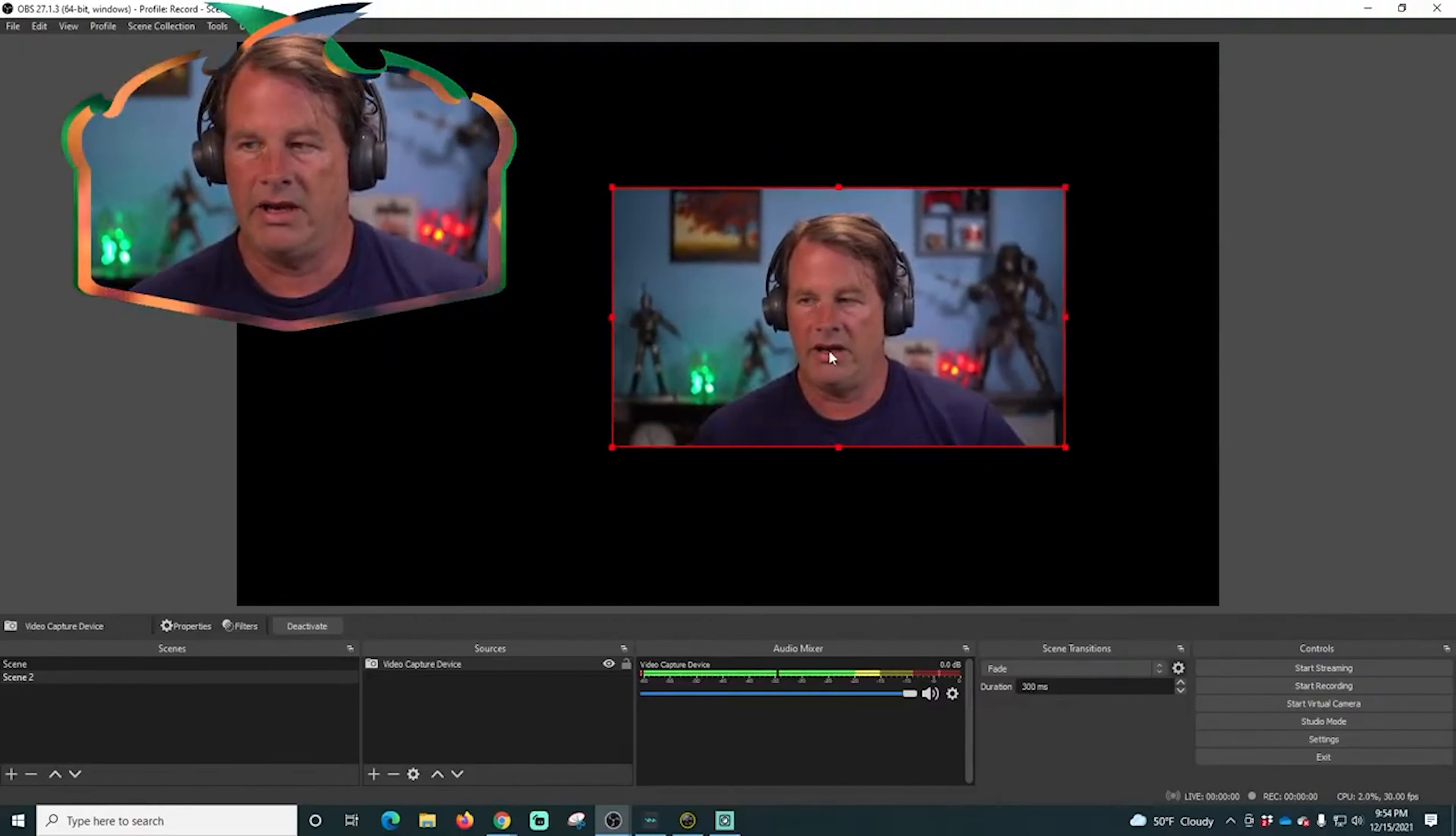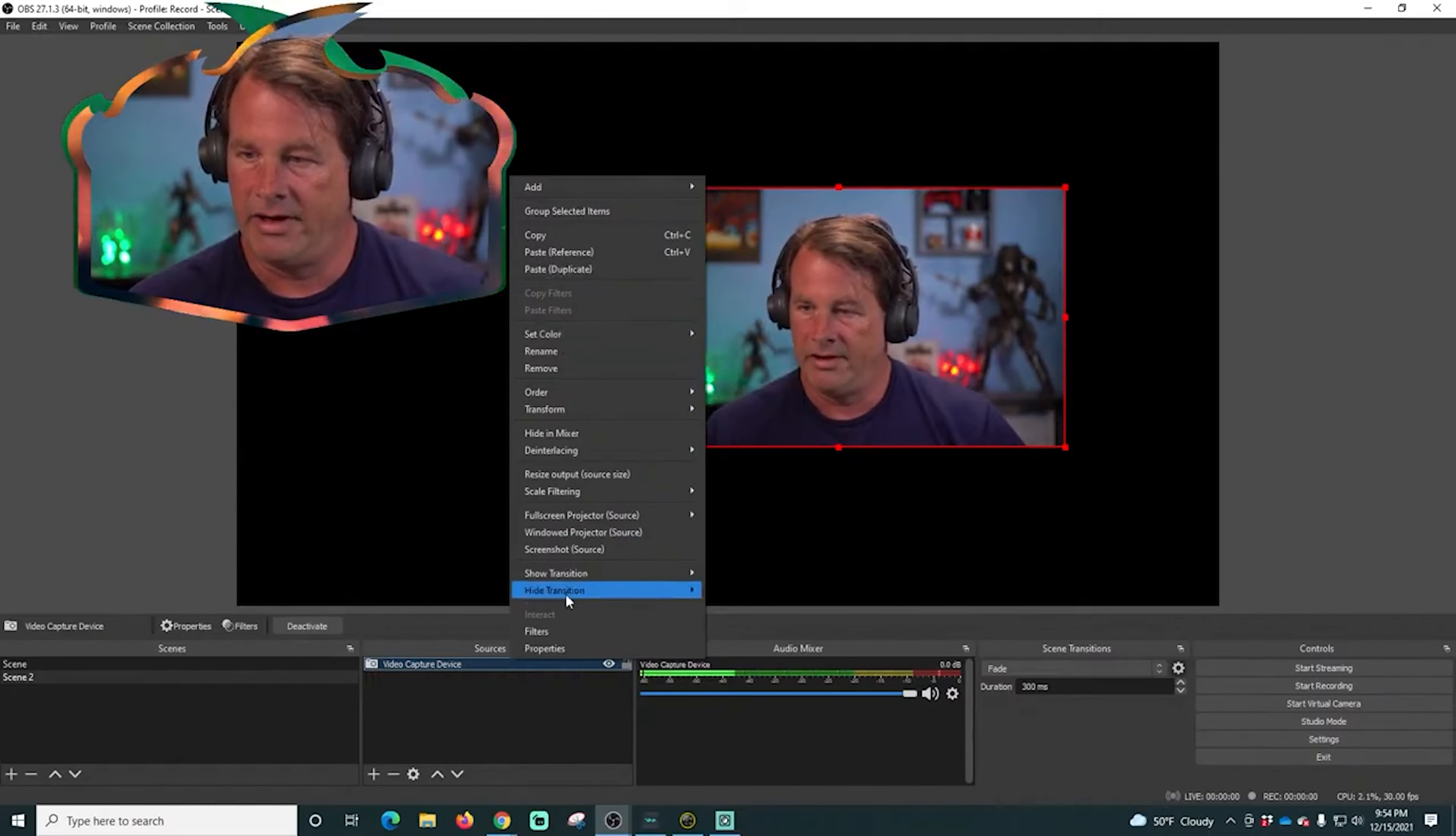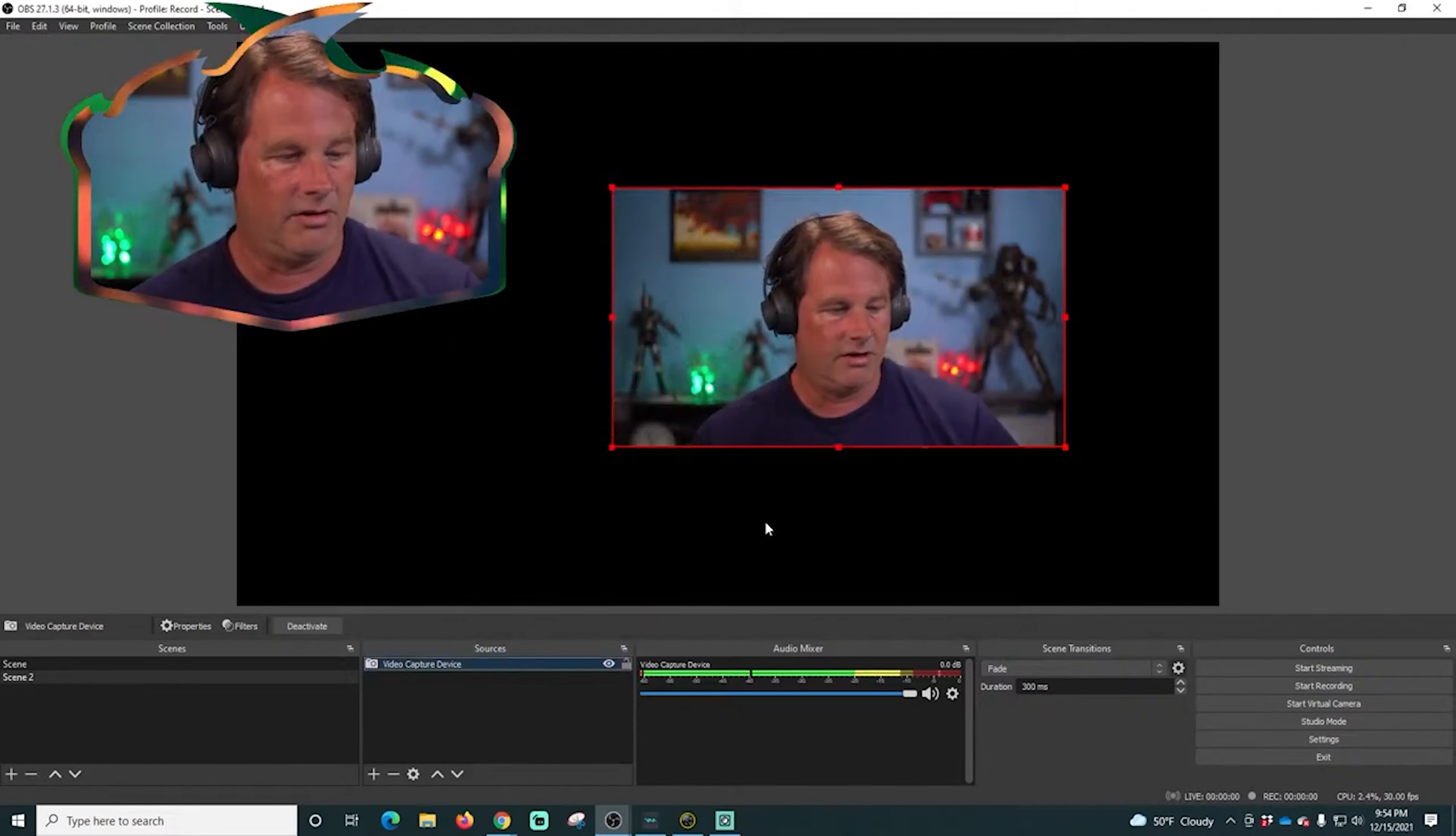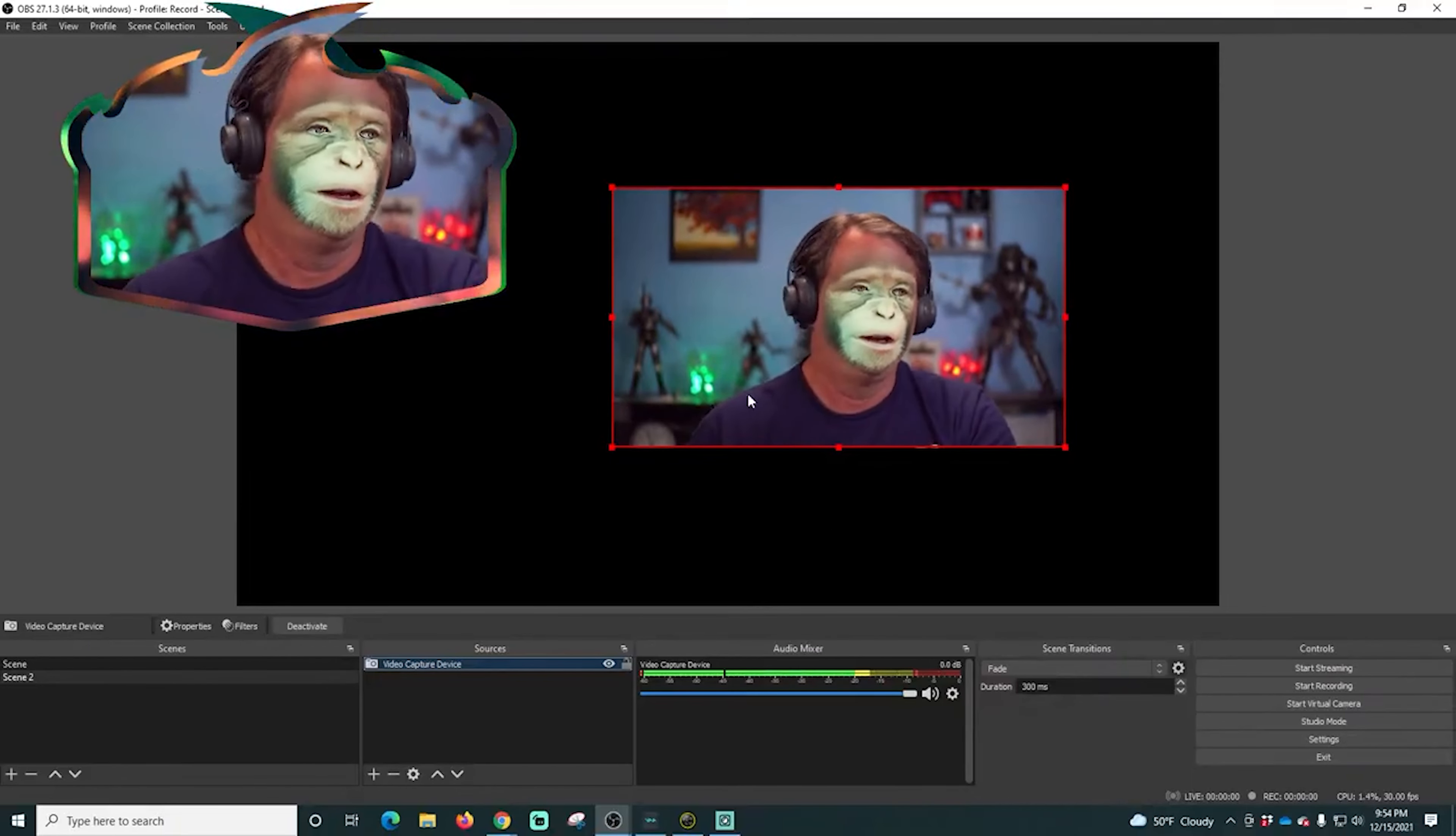So there's a way, this is Snapcam, I just want to show you right now. If I go in here and click on the properties, you can see I'm using Snapcamera. So if I can put on any of the faces in here, let's do this one, I haven't used this one today.